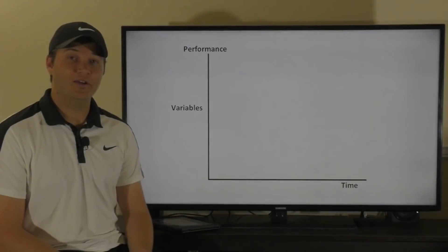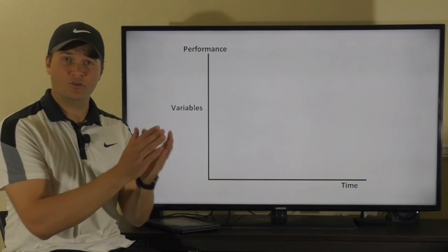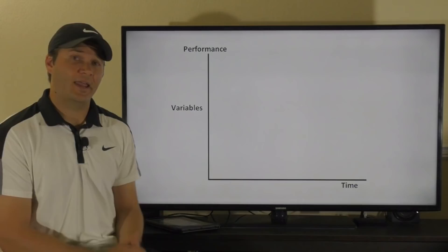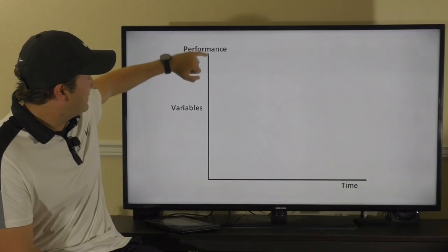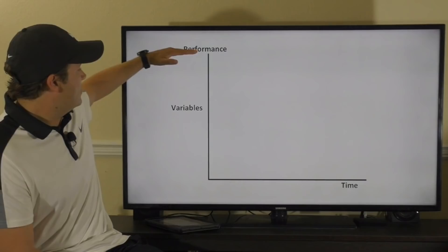Here we have a performance chart. We're going to talk about the uncontrollable factors and the controllable factors, and how you can identify them to help you with your performance. On this axis we have performance, and on this axis we have time. Over here we're going to list different variables that can affect your performance.